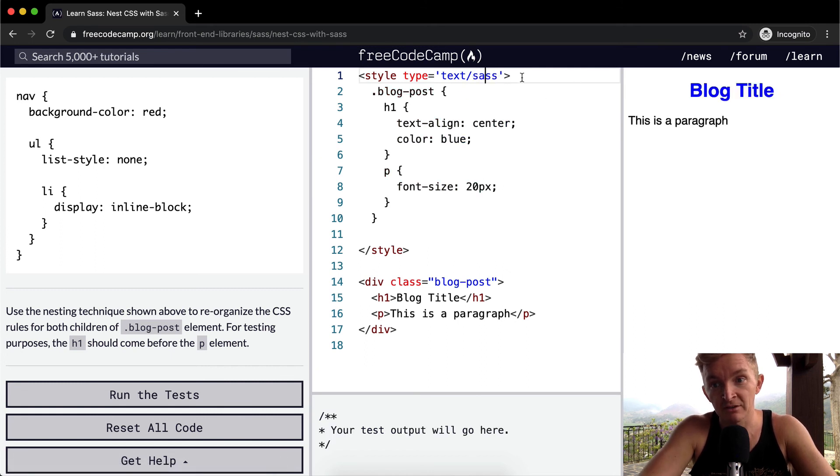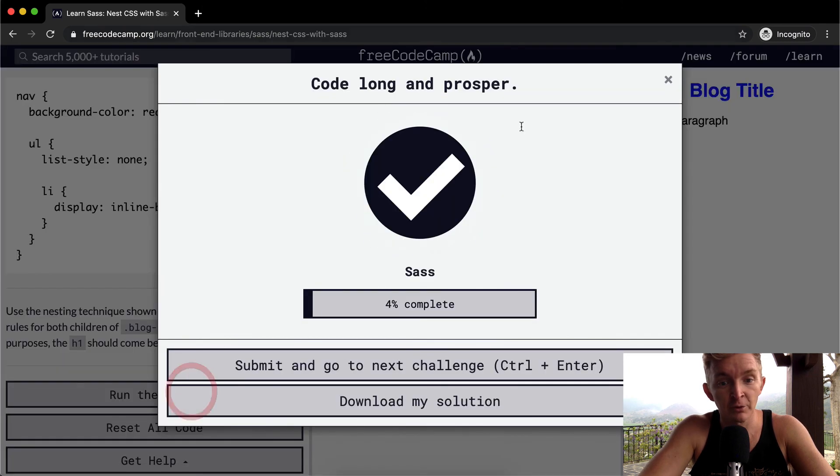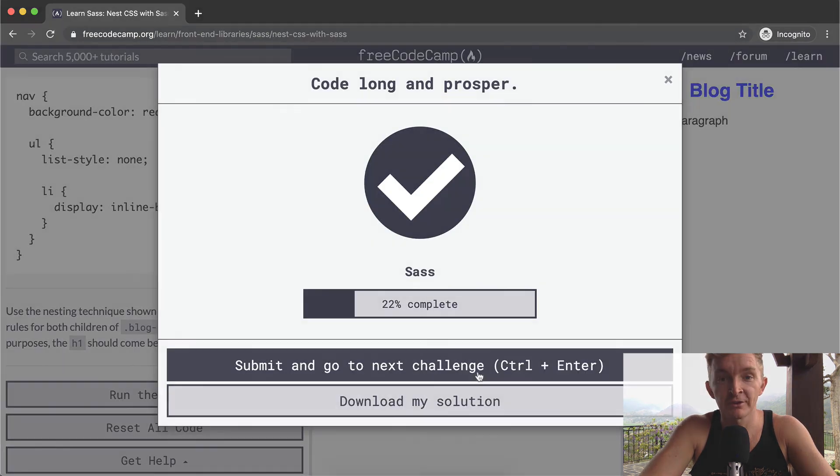We need to make it Sass because we're using this nested format. So yeah, hope you guys enjoyed this one, we'll see you in the next lesson.